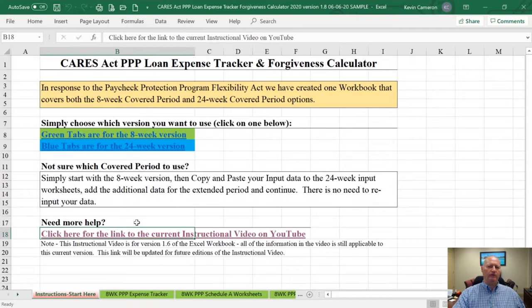I've seen some payroll expense reports that aren't accurate because they're still based on the original paid and incurred language that was in the statute, which we know now the SBA has changed in the filing instructions for the forgiveness application and in the May 22nd guidance in the interim final rules. Don't take anything you get from one of those programs for granted. You need to double-check the numbers.